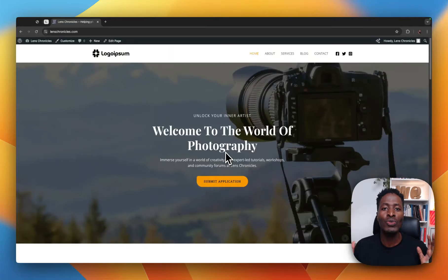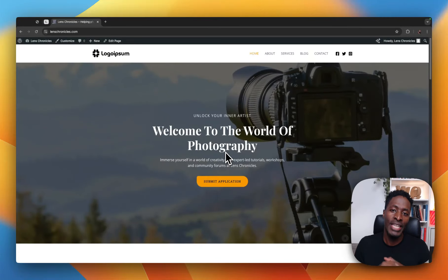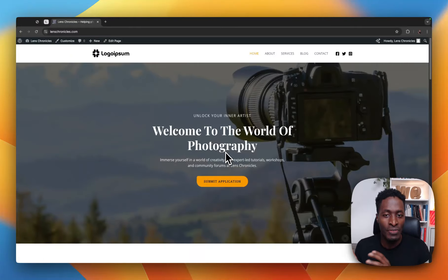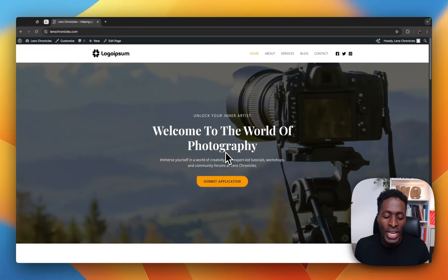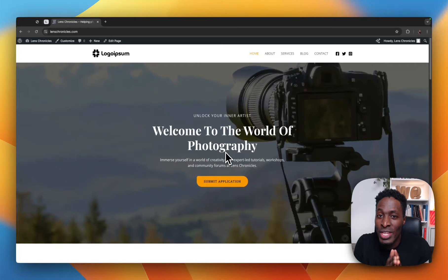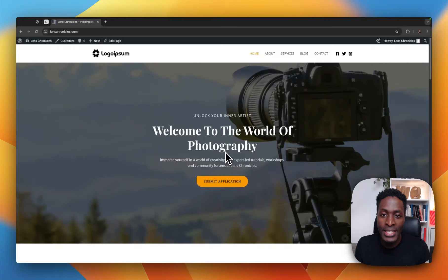In this video, I want to take you through the new Astra style guide or style system which came in version 4.8 of Astra, which literally makes styling your WordPress websites using the Astra theme so much easier.